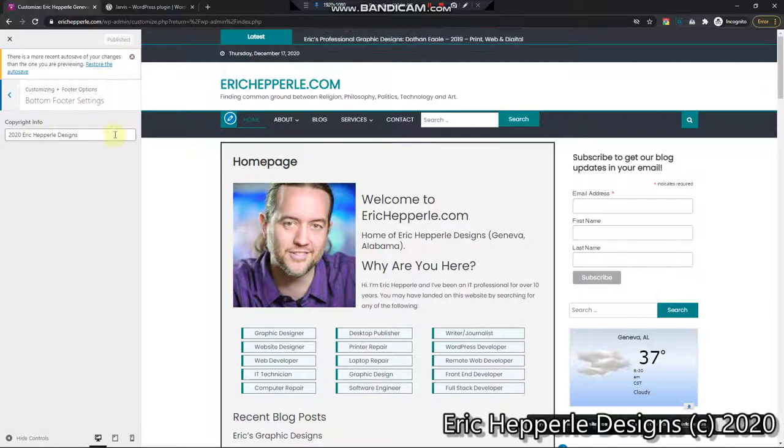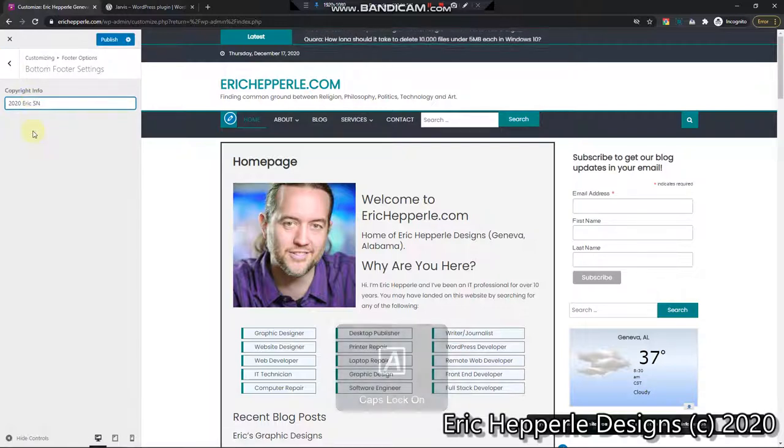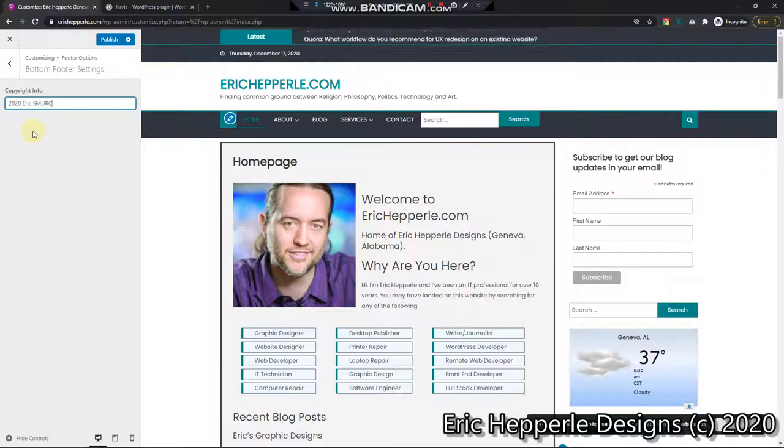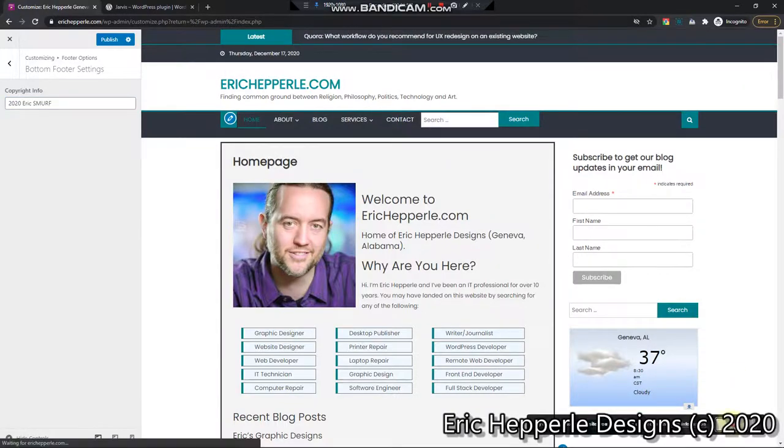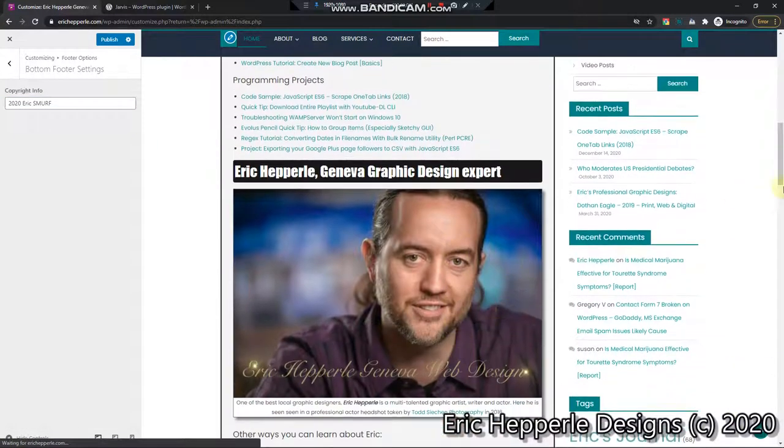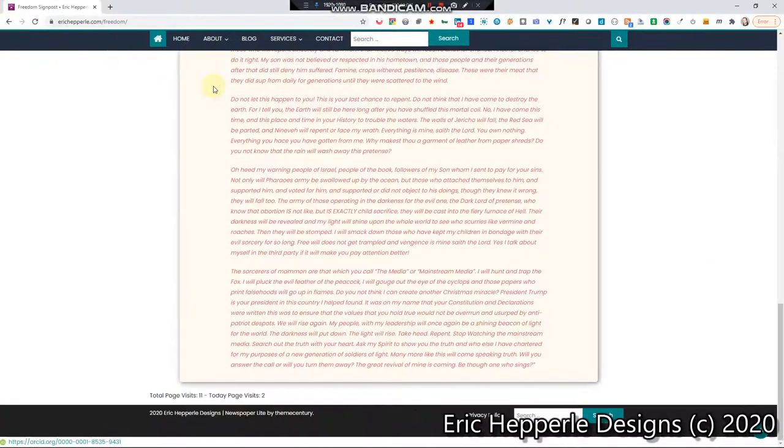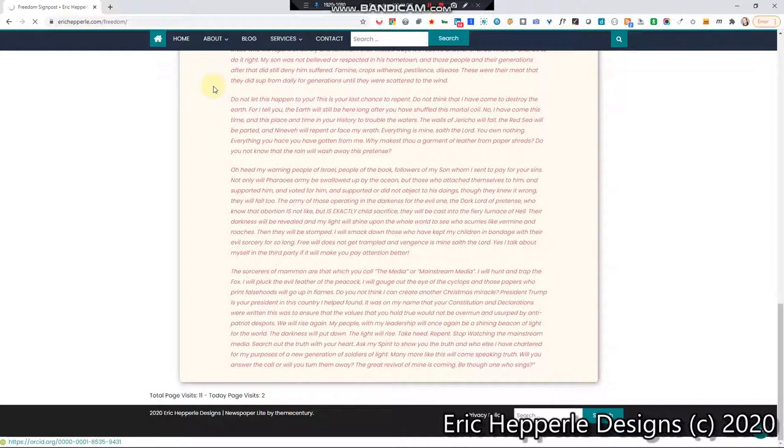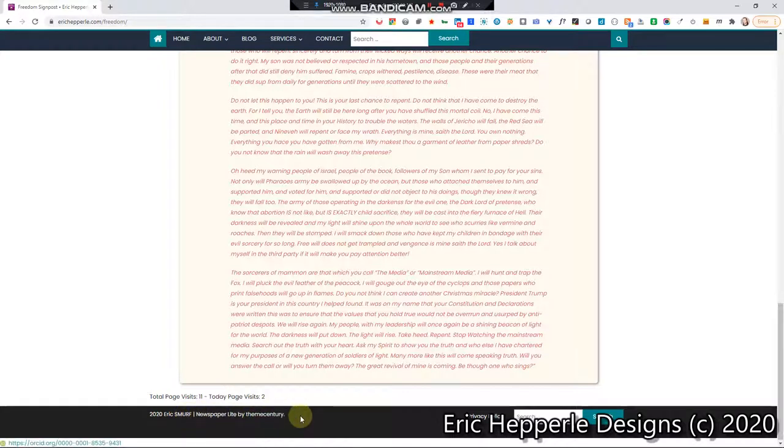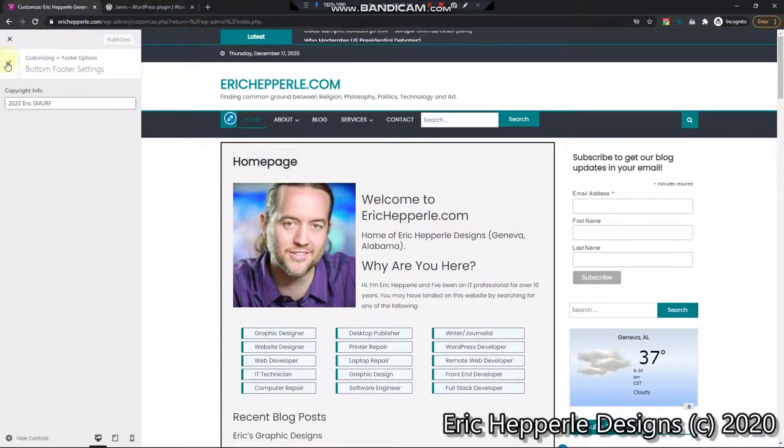So even if I changed it to, I'll just put smurf so you can see it change. Okay, even if I changed it to that, and then did publish, and go over here. Control Shift R on Windows to refresh, you notice down here the Smurf is there, but the Newspaper Light by Theme Century is still there. It didn't go away.